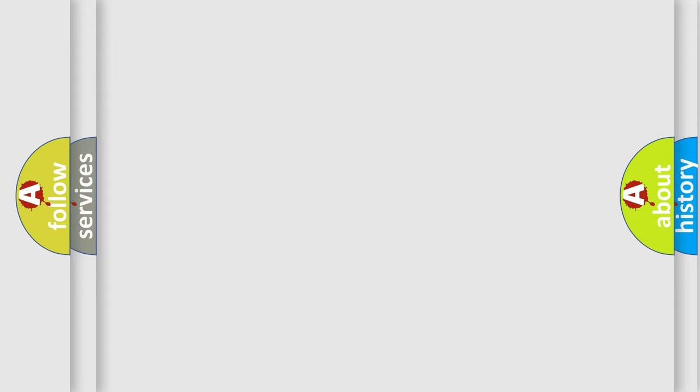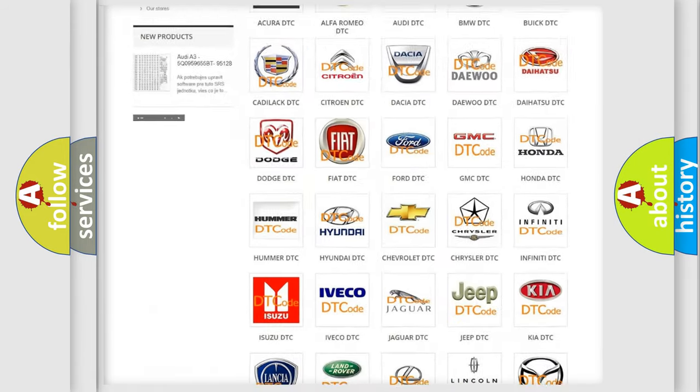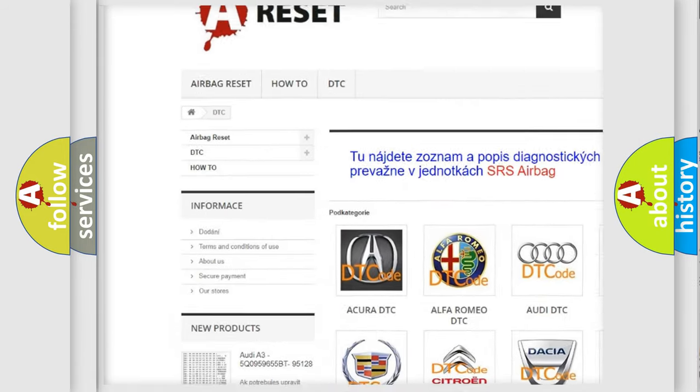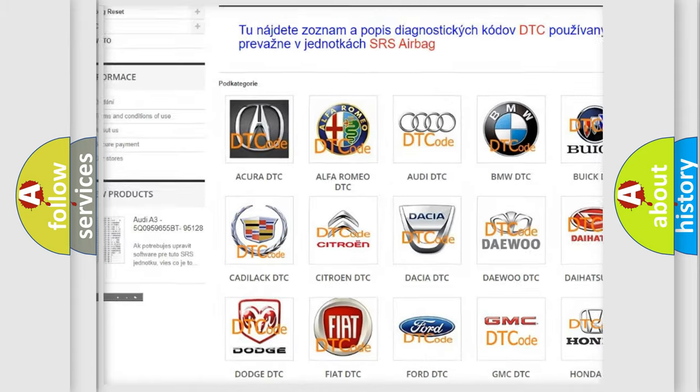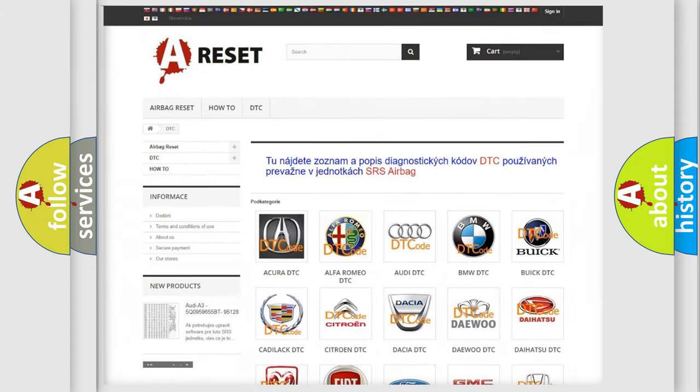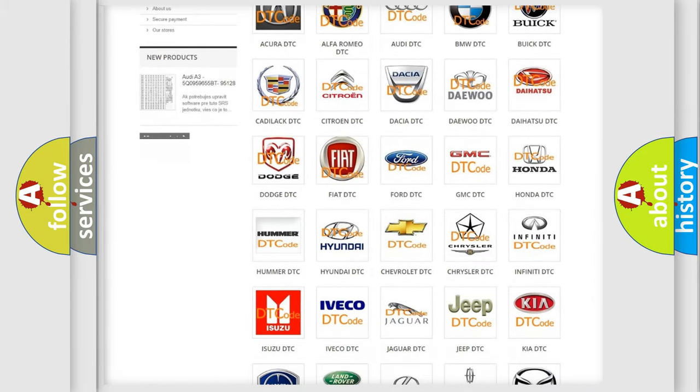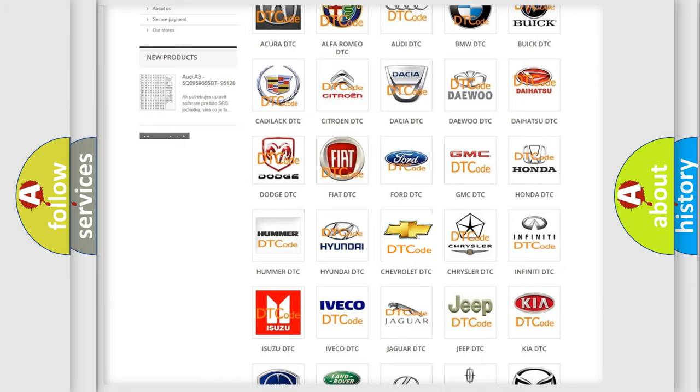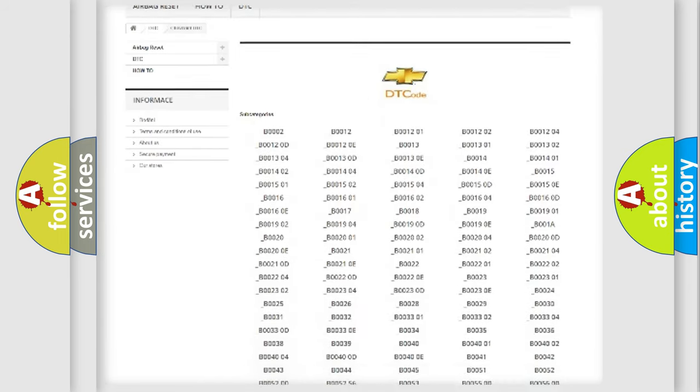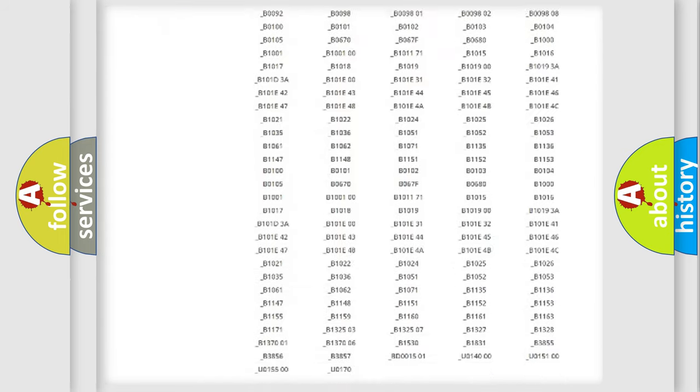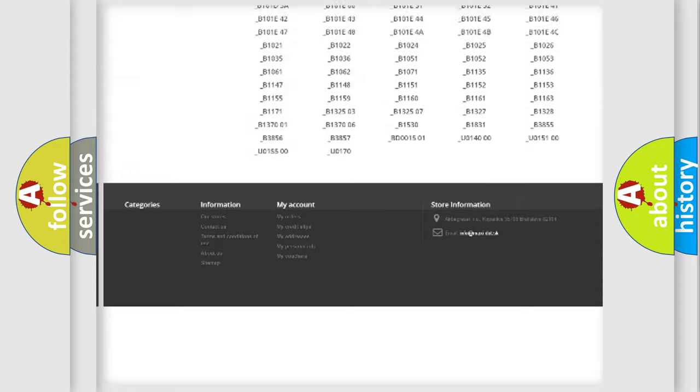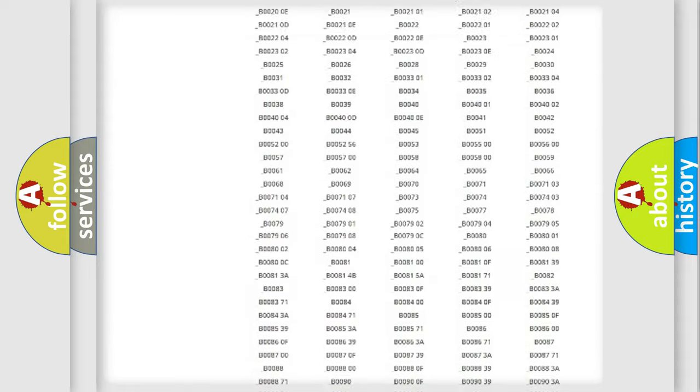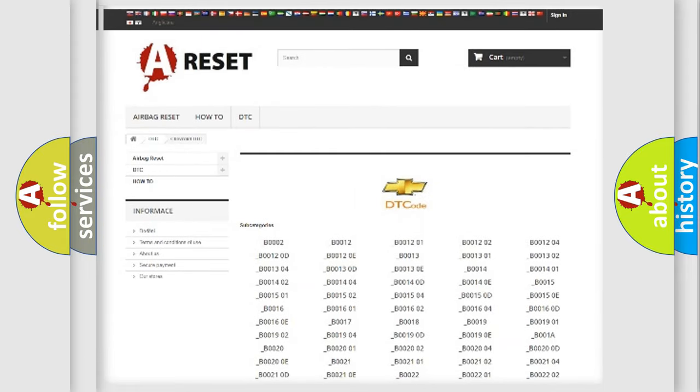Our website airbagreset.sk produces useful videos for you. You do not have to go through the OBD2 protocol anymore to know how to troubleshoot any car breakdown. You will find all the diagnostic codes that can be diagnosed in Chevrolet vehicles, and many other useful things.